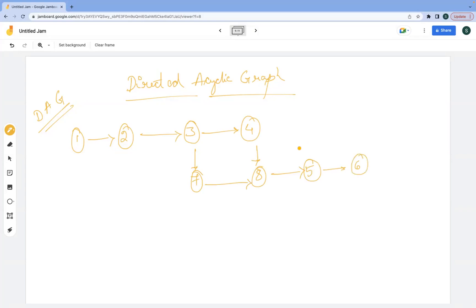Now, if you see, is this acyclic or cyclic? Is it cyclic or acyclic? It's acyclic, right. Why is it acyclic? Because a cycle is not there — it is not forming a cycle.